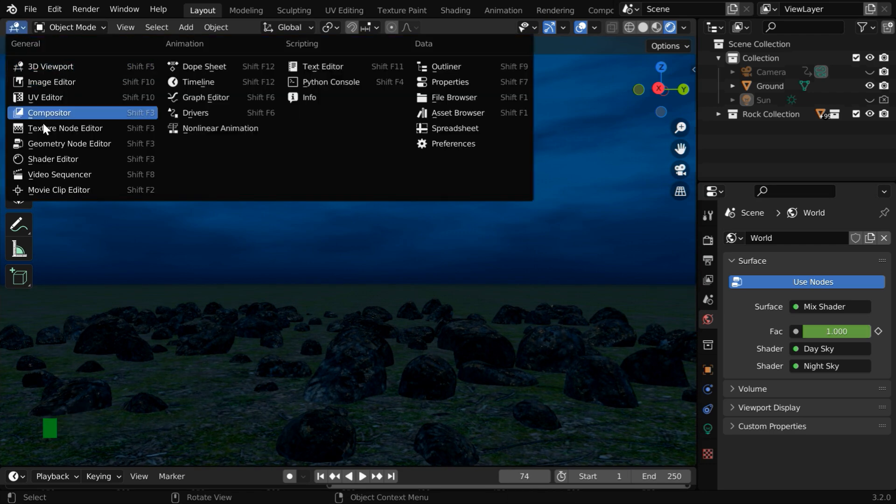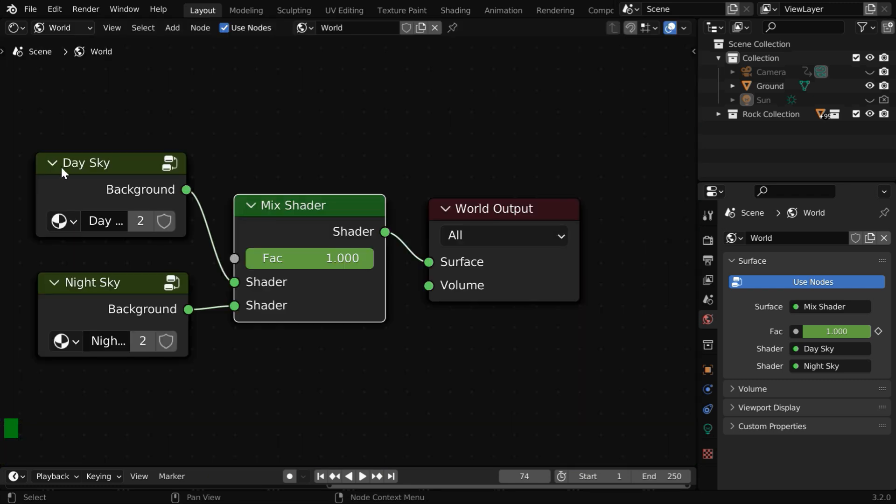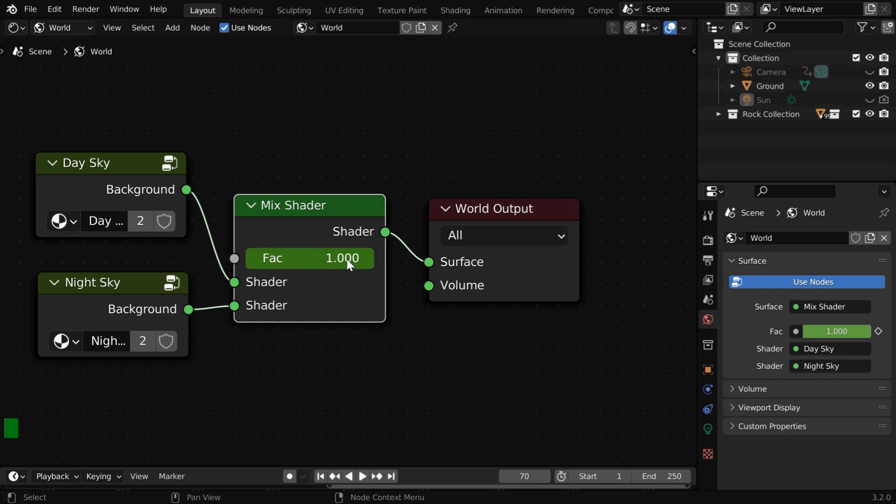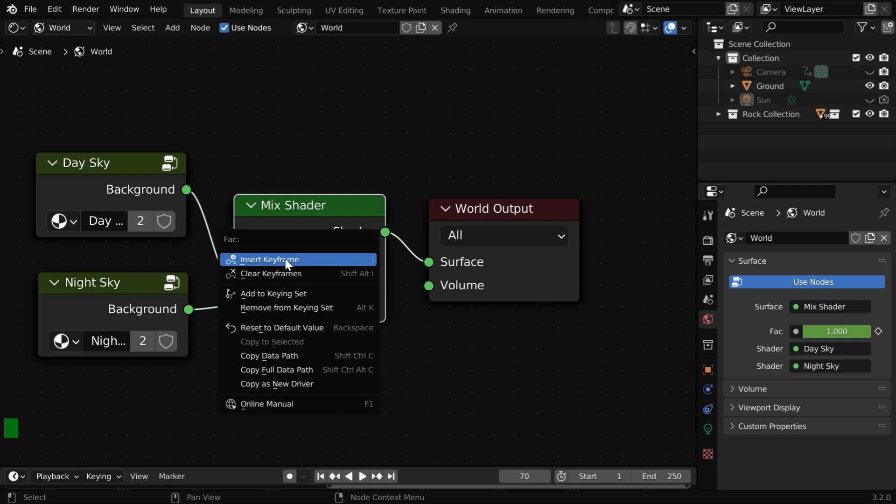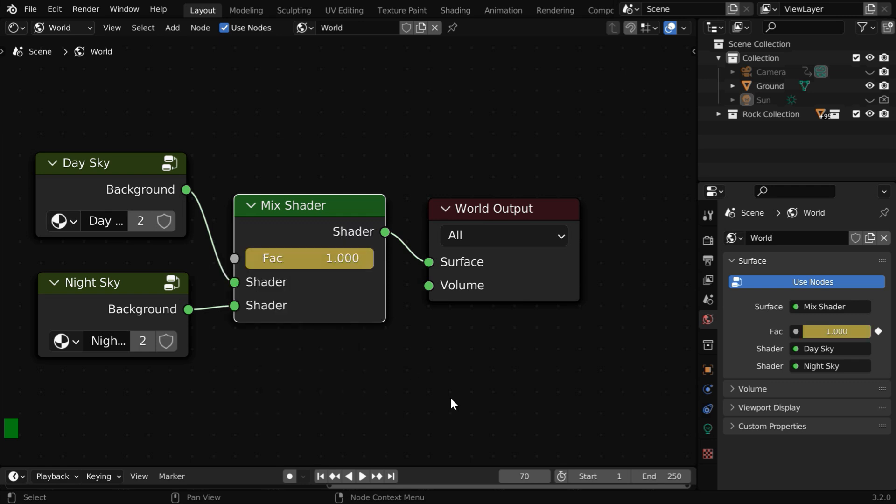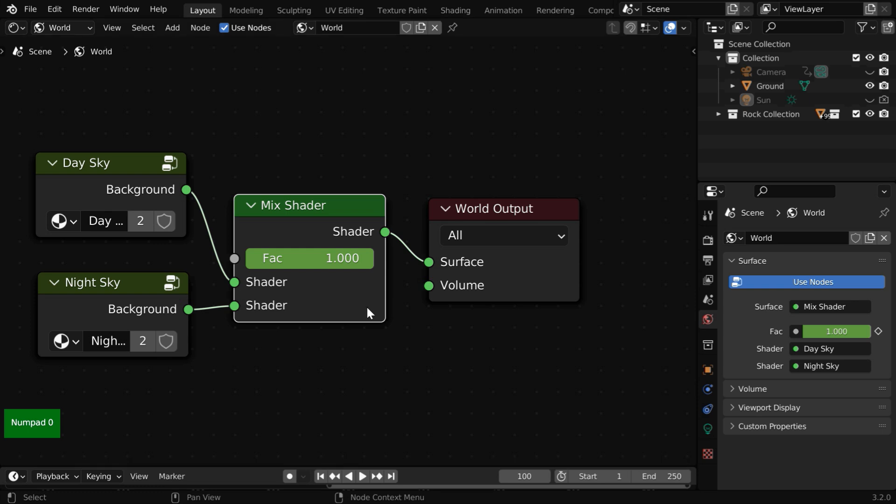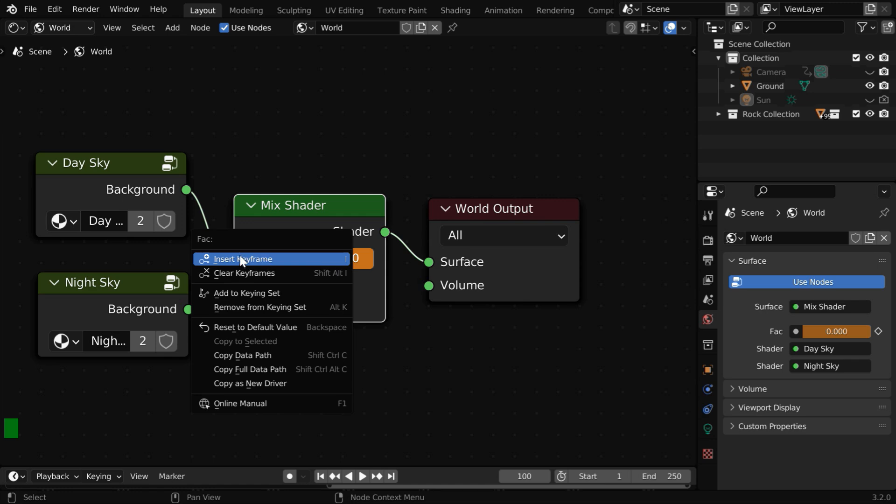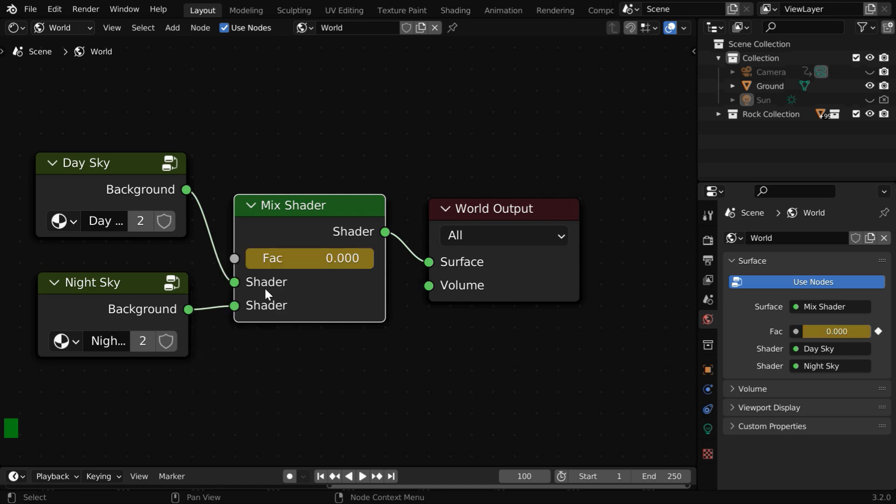Let's again go back to the shader editor. First, let us go to frame number 70. We need to insert a keyframe here for the mix factor. Then we'll go to say frame number 100. We will change it back to zero so that we get back the day sky, and we need to keyframe this as well.